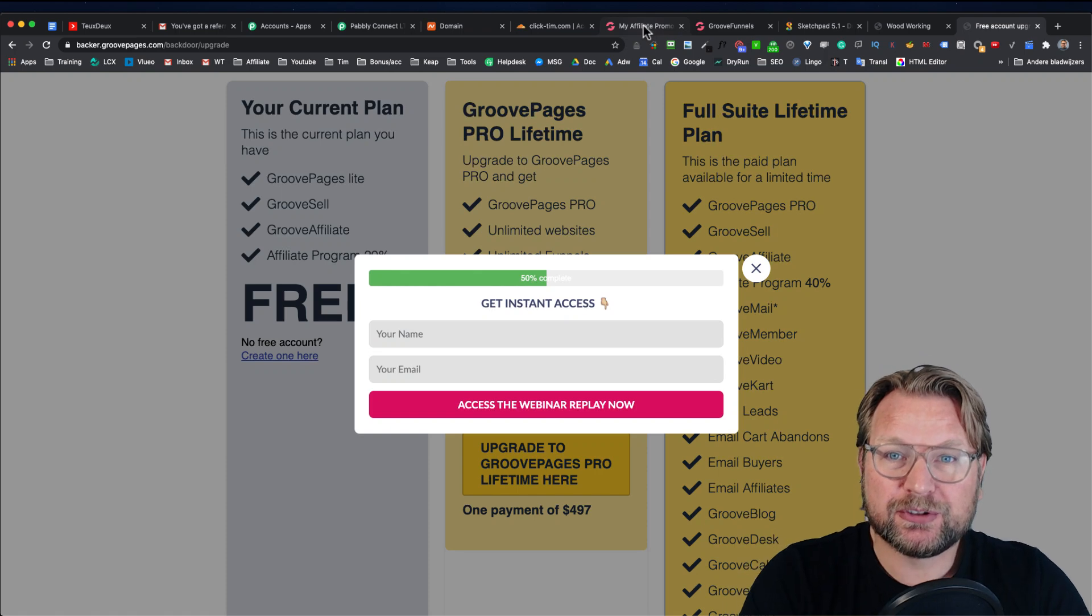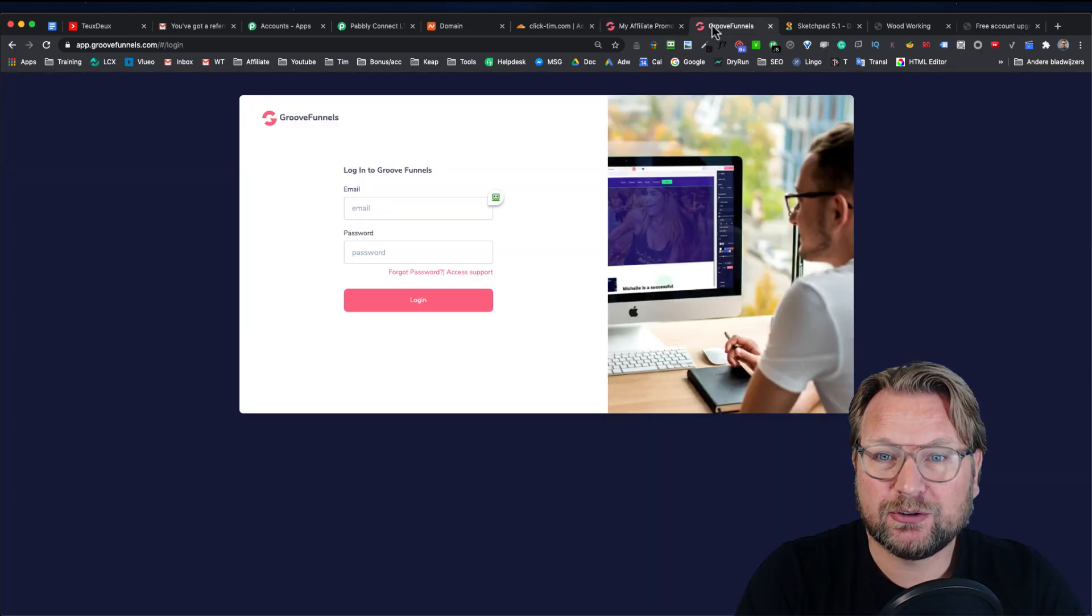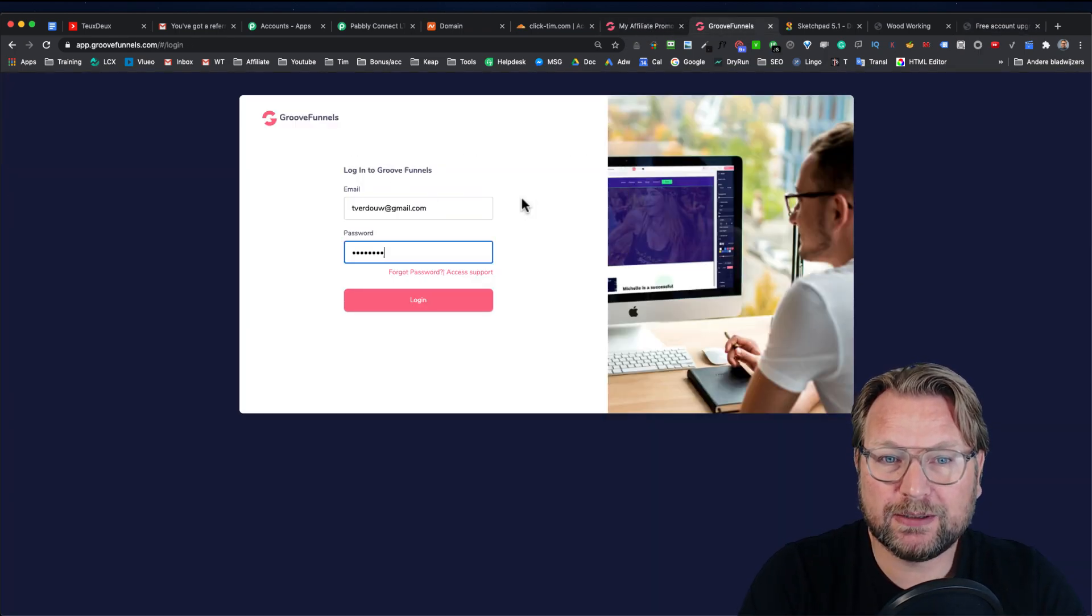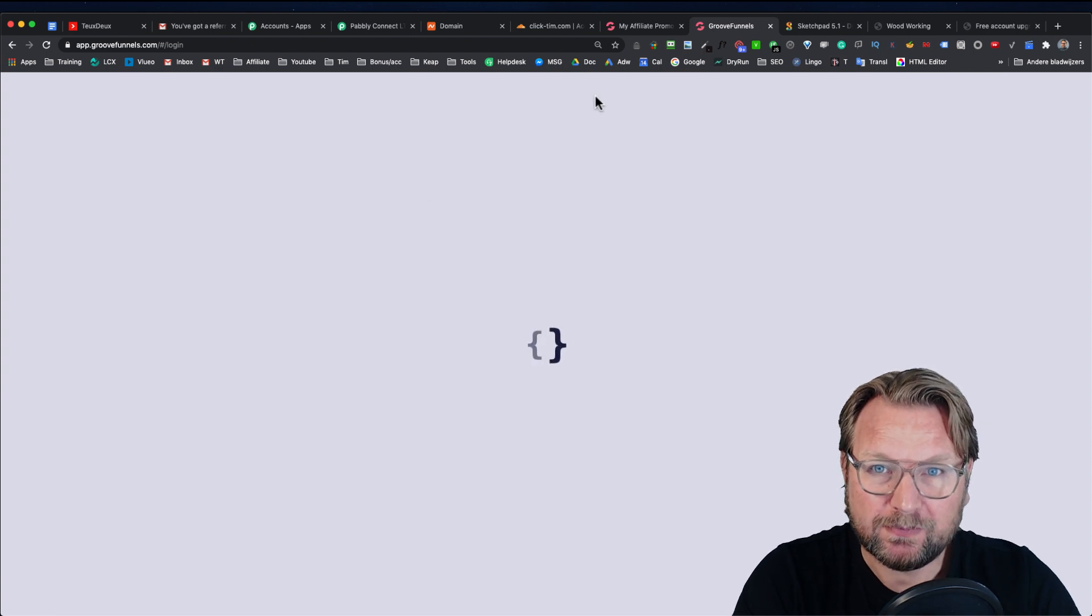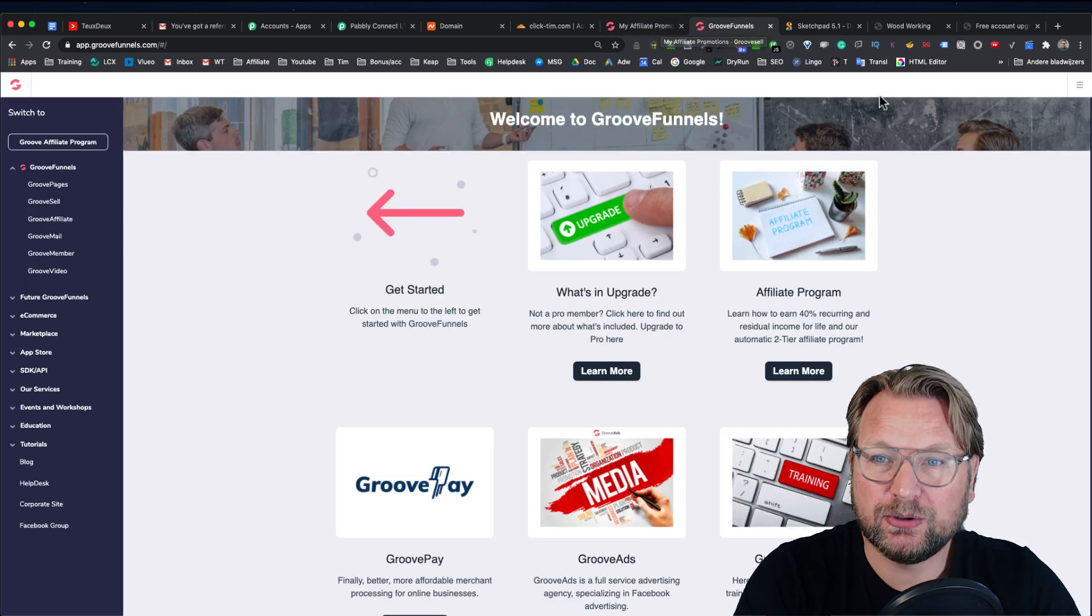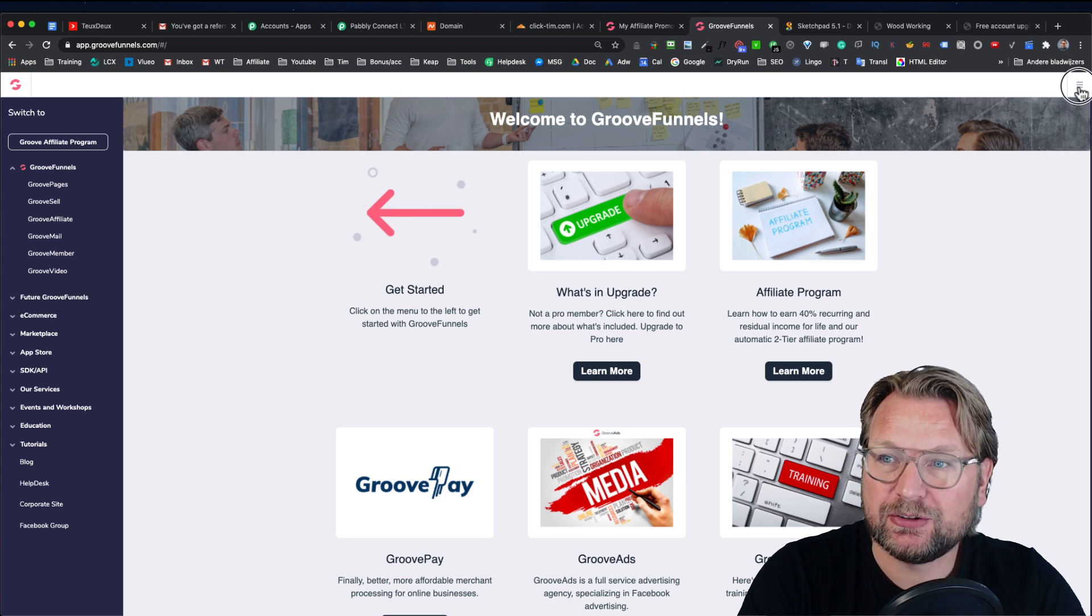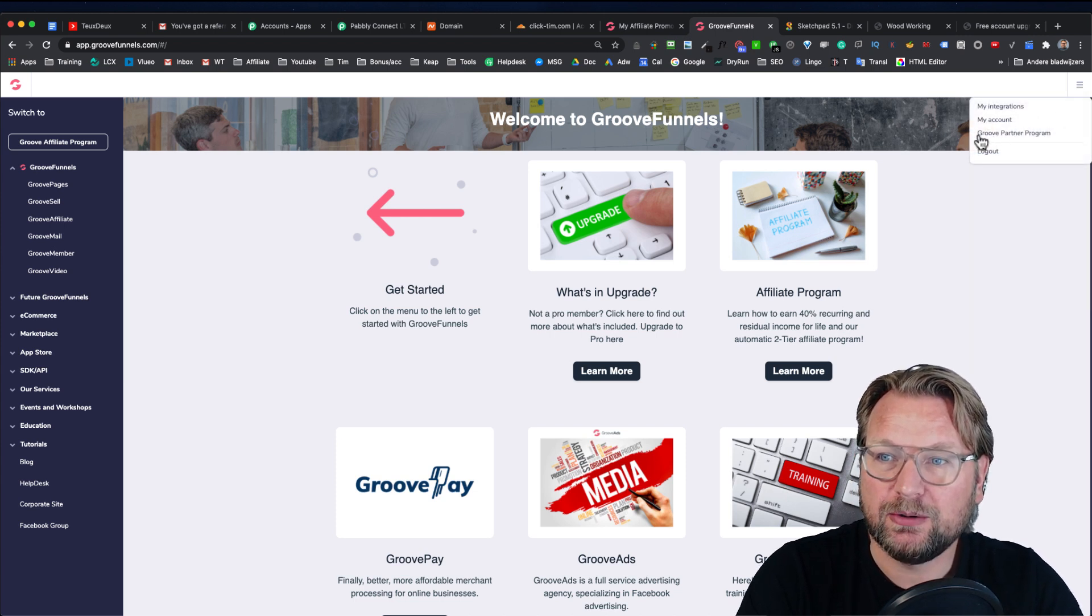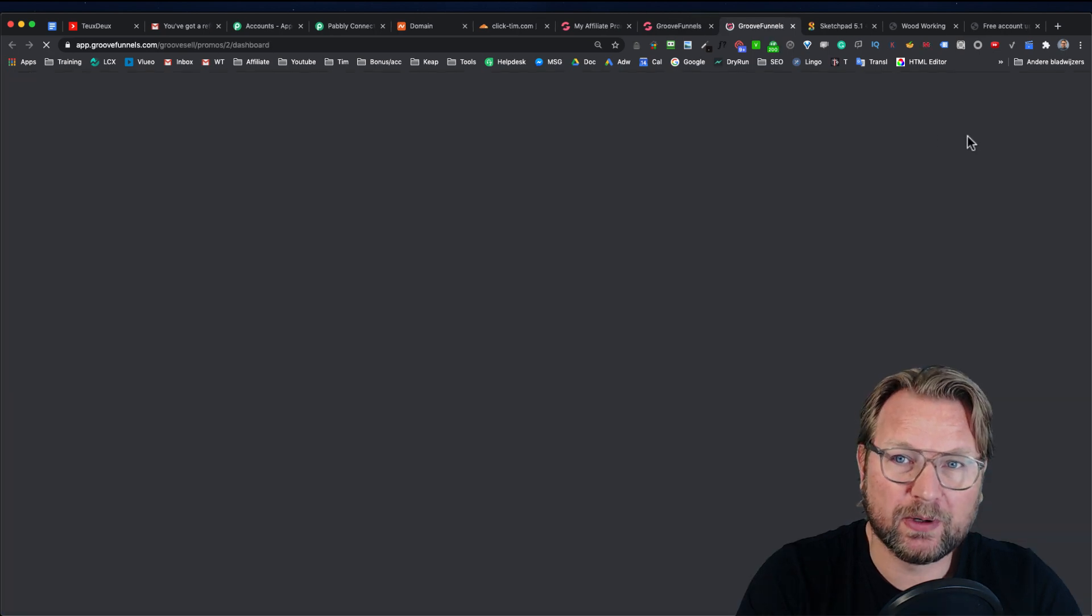To do so, you need to log into your GrooveFunnels account. Then what you need to do here is you need to go to the right top menu and you go to your GroovePartner program.